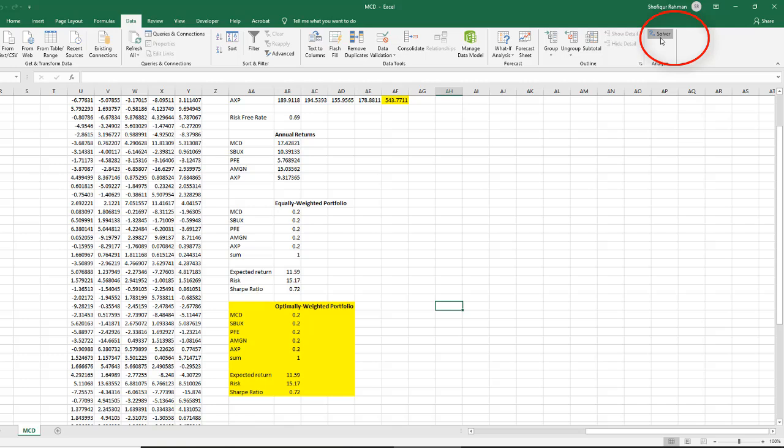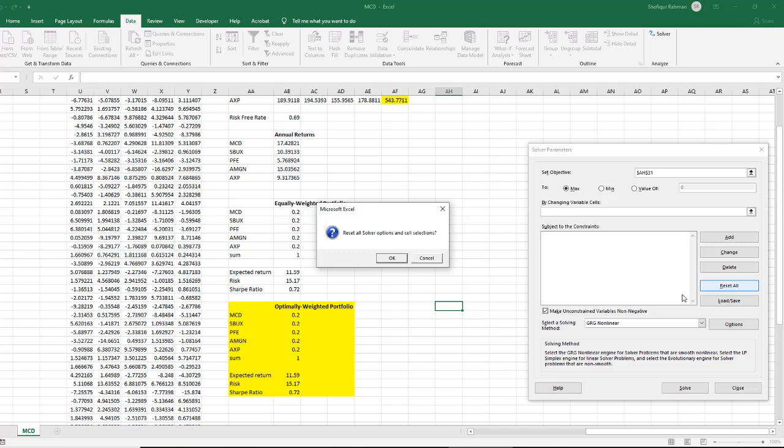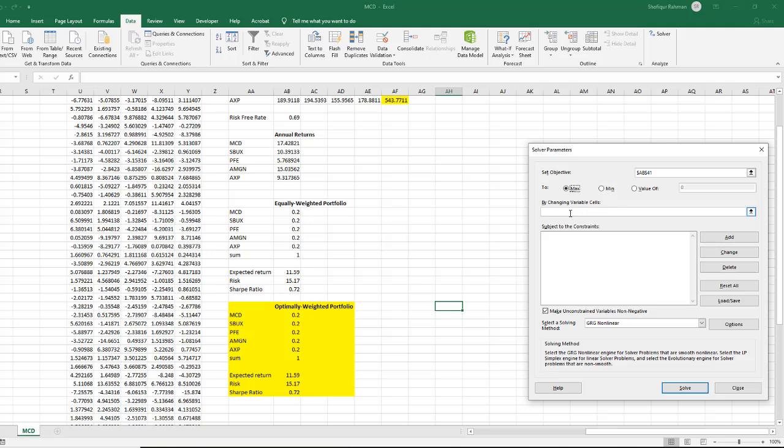Click Solver. In the dialog box, to clear previous entry, click Reset All. Set Objective as your Sharpe ratio. Select Max. Now select Changing Variable Cells.